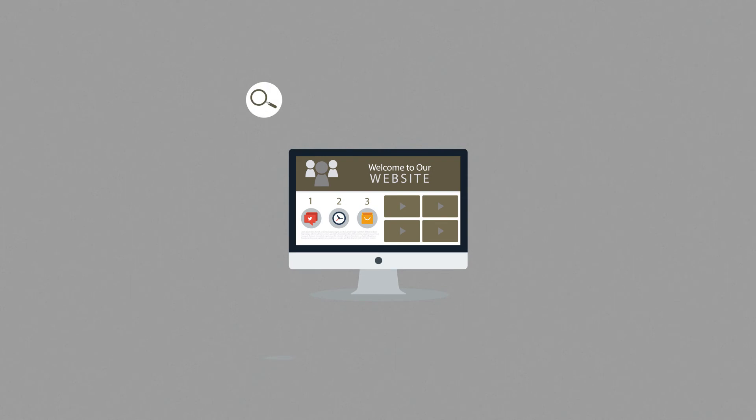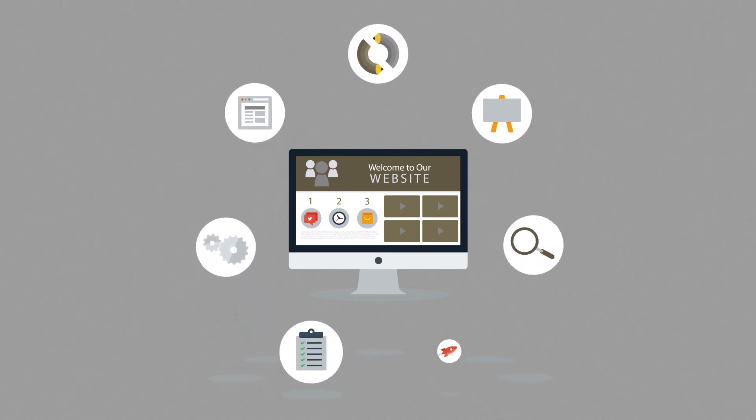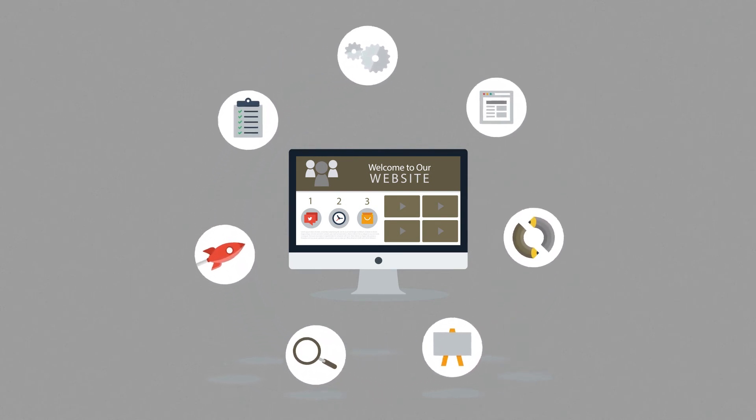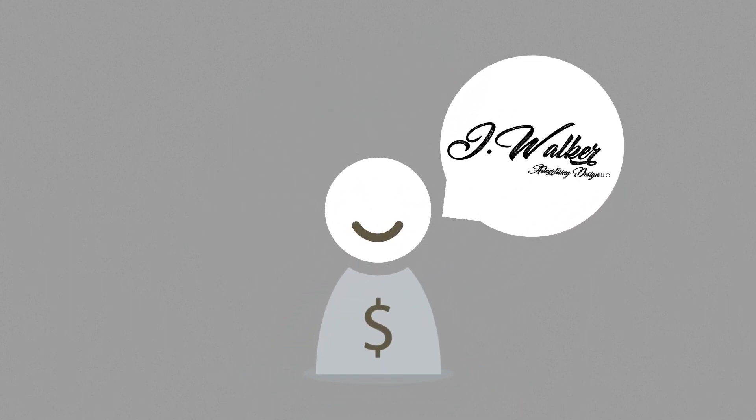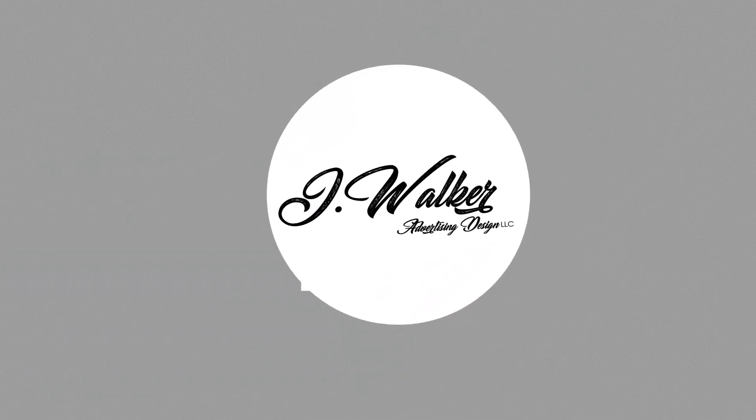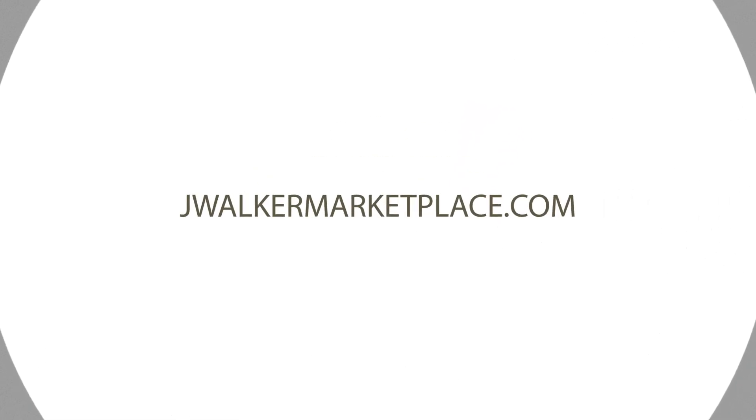As you have just seen, web design is a very complex process, but we believe this is how websites should be done. And our customers agree. And if you share our passion for high quality websites, let's get in touch. We'll be happy to help you with what we do best.